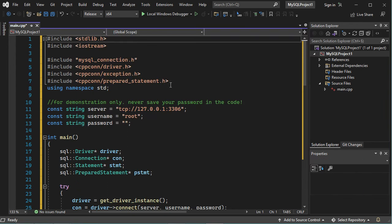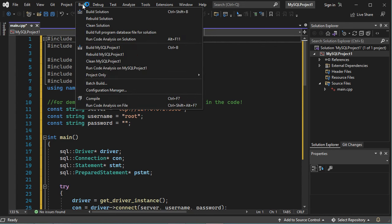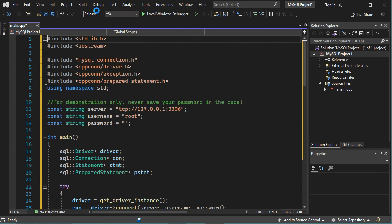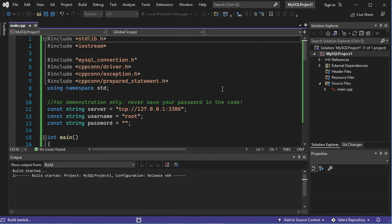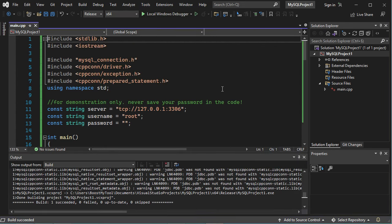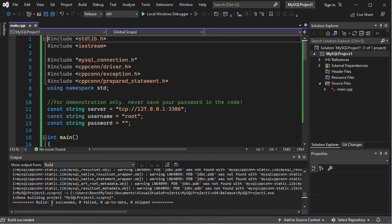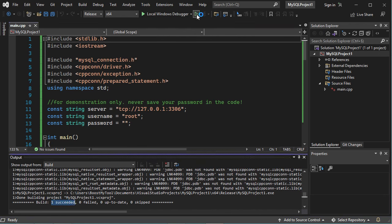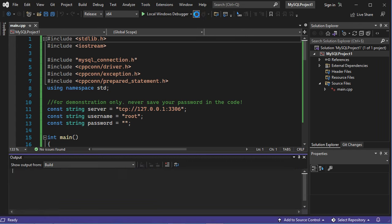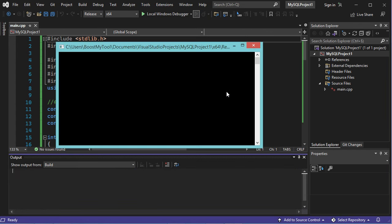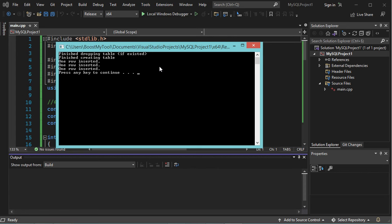Now let's build the application. So here we can see that the application has been built successfully, now let's run it. And here we can see that the application was able to connect to the database and to insert some data.